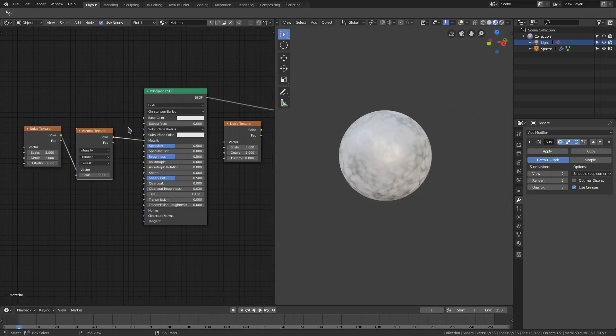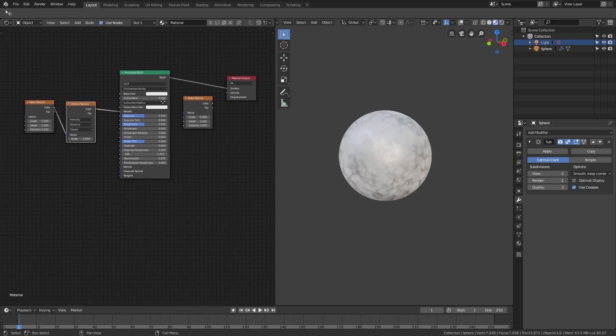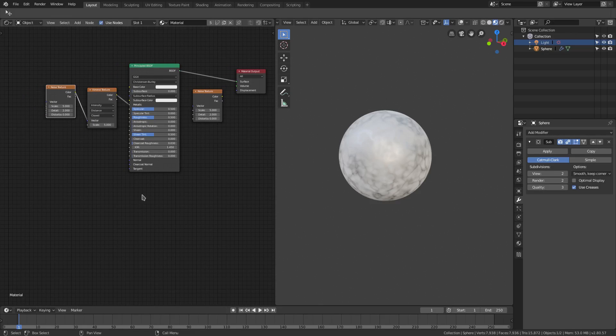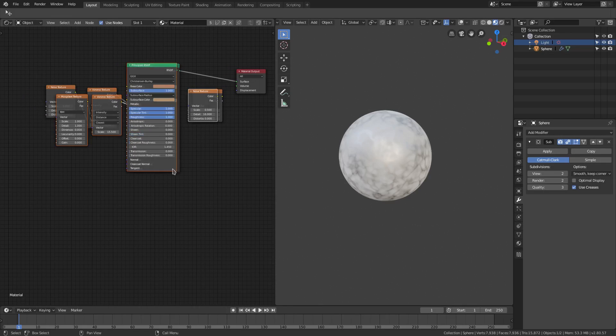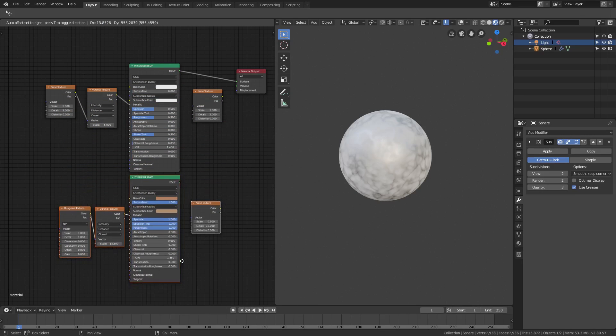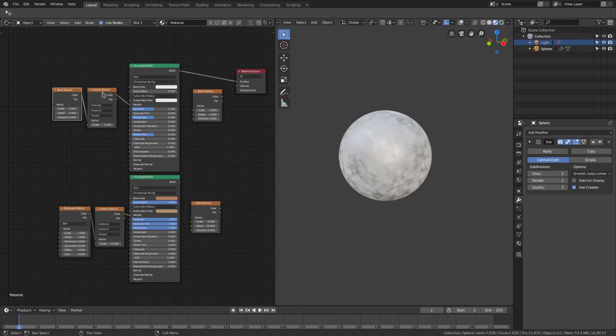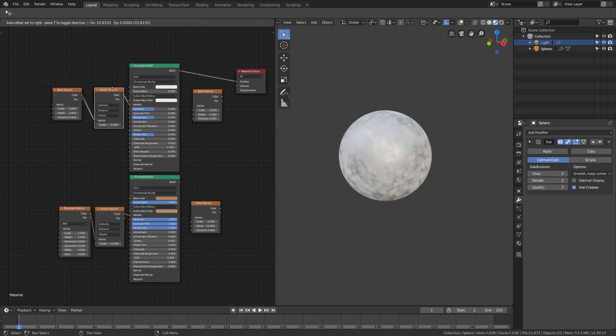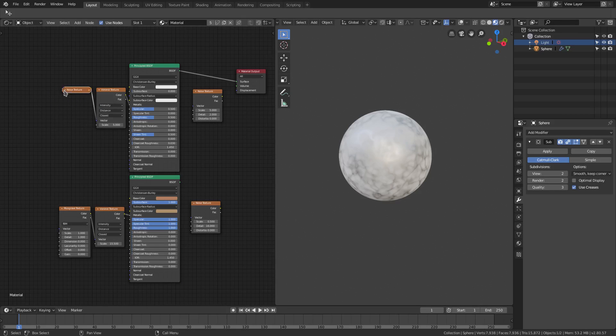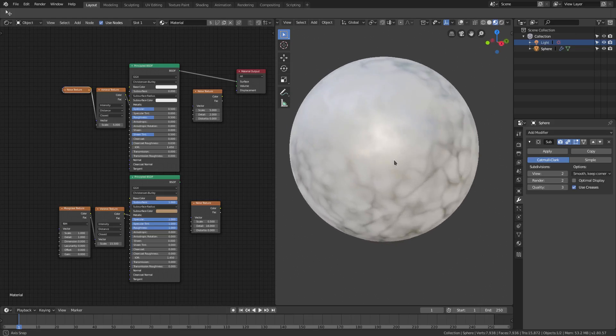But you can see if I were to go ahead and paste this, I have some stuff copied right now. If I control V we can move this down, you can see the difference that that one node will make if we had this noise texture here instead of the musgrave. If we have that musgrave texture it'll look different, if we have the noise texture it'll look something like this, which looks more like marble.